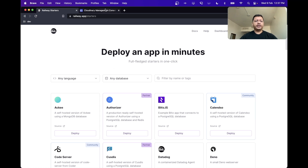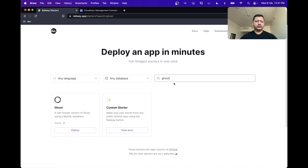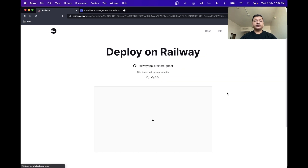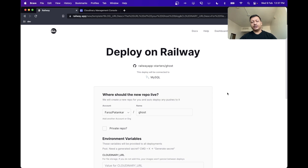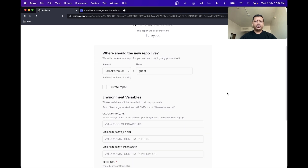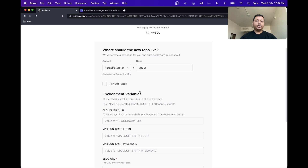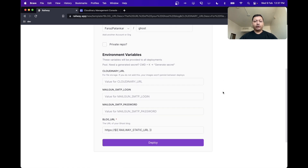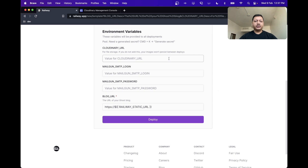To deploy your Ghost blog on Railway, visit our starters page and search for the Ghost starter. Once you find it, click the deploy button, and this will bring you to a page where we'll ask you for some additional configuration about your blog. The first of which is the name of the repo that we should create for you on your GitHub. You can also customize the account in which you want this created, and choose whether it should be a private or public repo. We also ask you for some environment variables, the first of which is the Cloudinary URL.